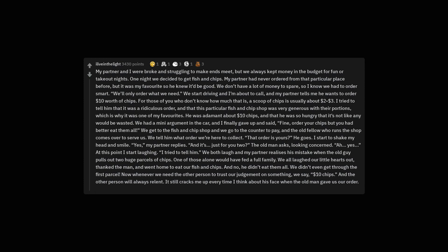We get to the fish and chip shop and we go to the counter to pay and the old fellow who runs the shop comes over to serve us. We tell him what order we're here to collect. That order is yours? He goes. I start to shake my head and smile. Yes, my partner replies. And it's just for you two? The old man asks, looking concerned. Yes. At this point I start laughing. I tried to tell him. We both laugh and my partner realizes his mistake when the old guy pulls out two huge parcels of chips.